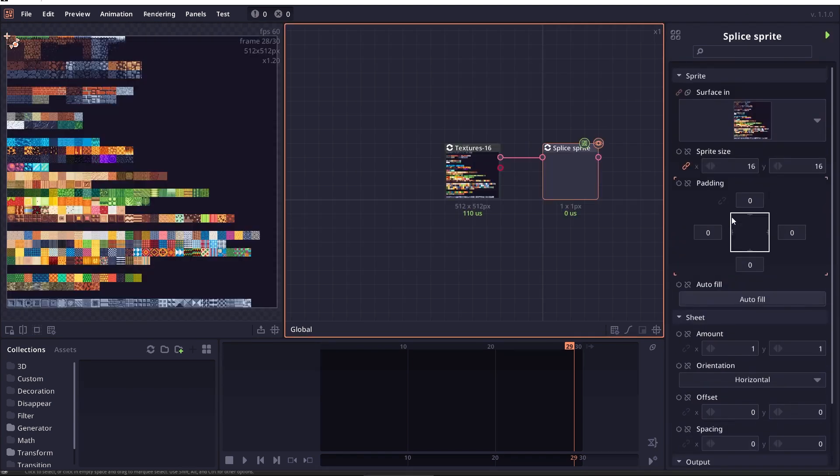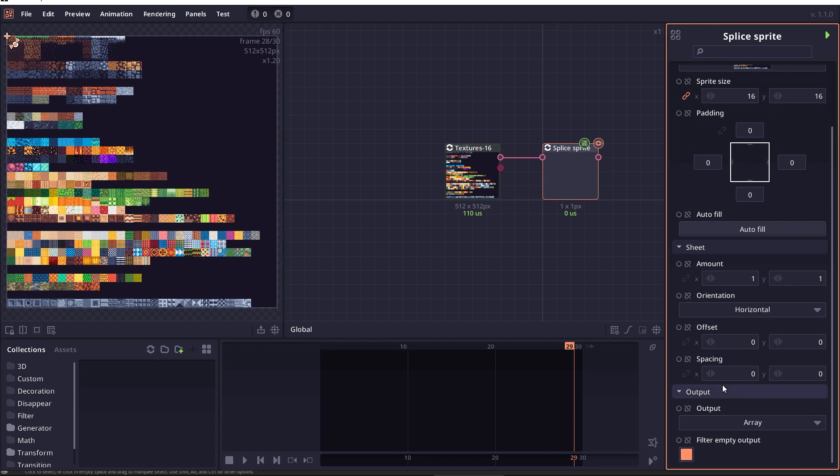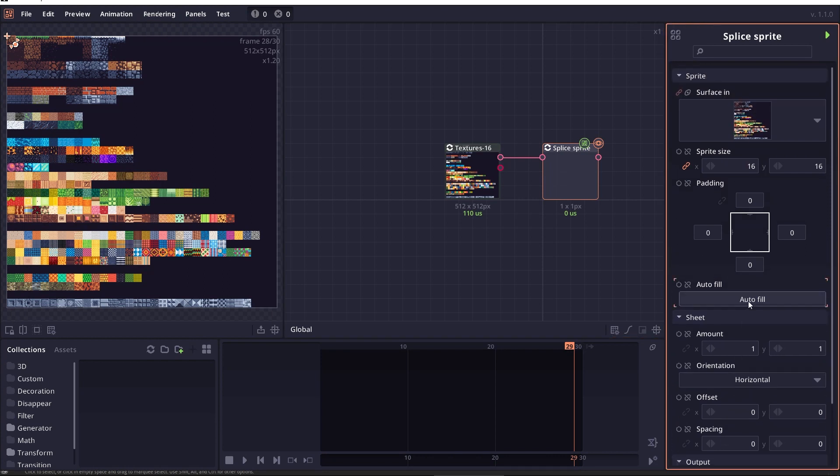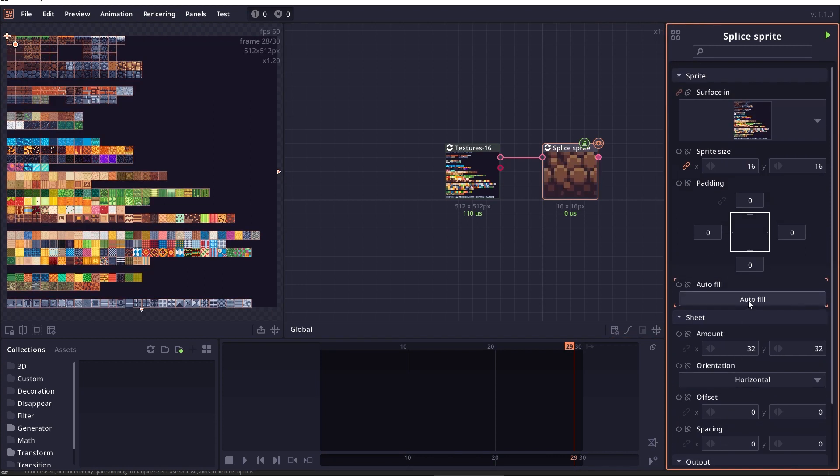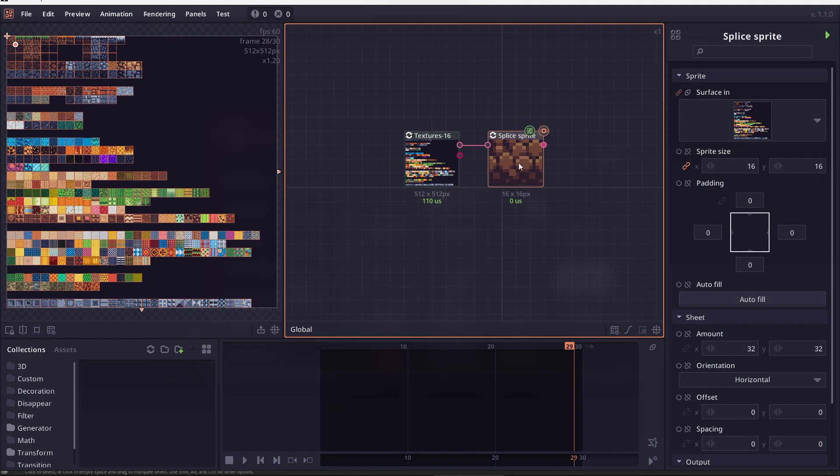The splice sprite sheet node also changed to require manual update. And that's because we also add new properties that will automatically skip an empty surface.